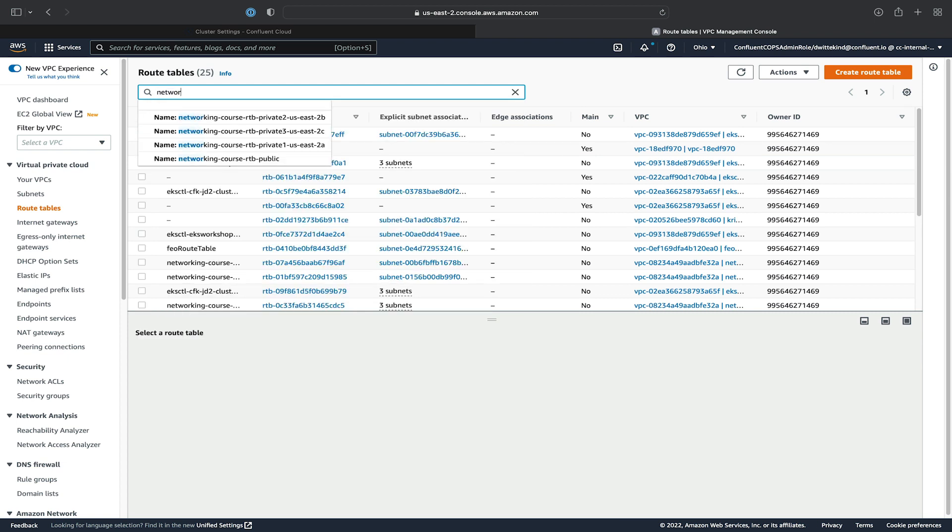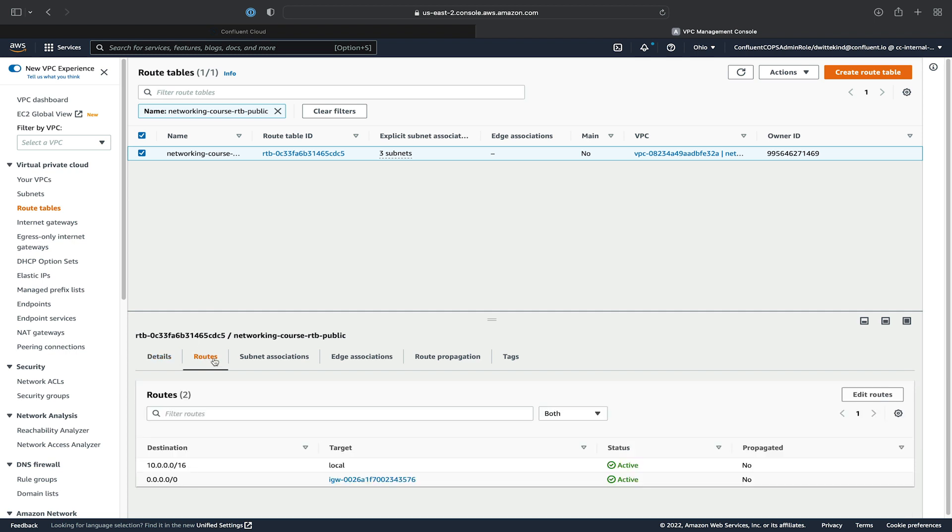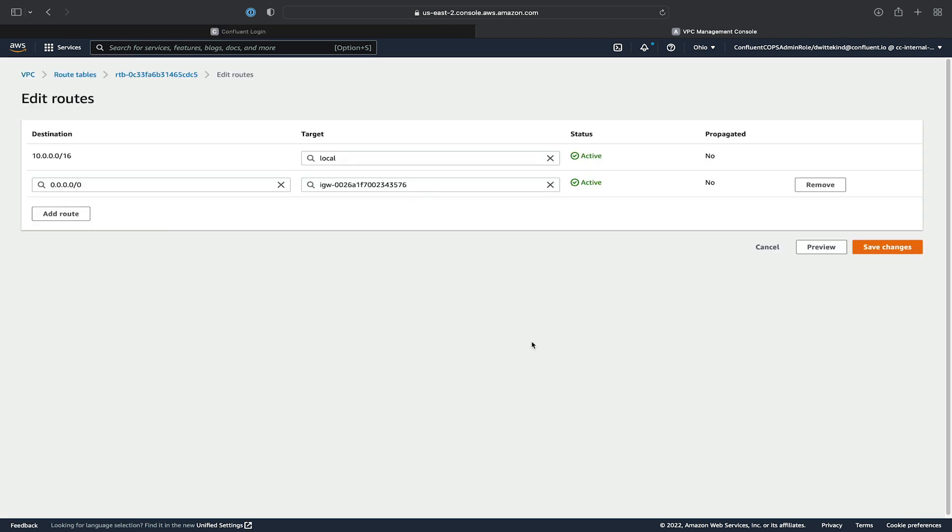So we'll search for the Networking Course route tables. And we'll pick the public route table. And we'll go ahead and add a route. So we'll click on Routes, Edit Route.